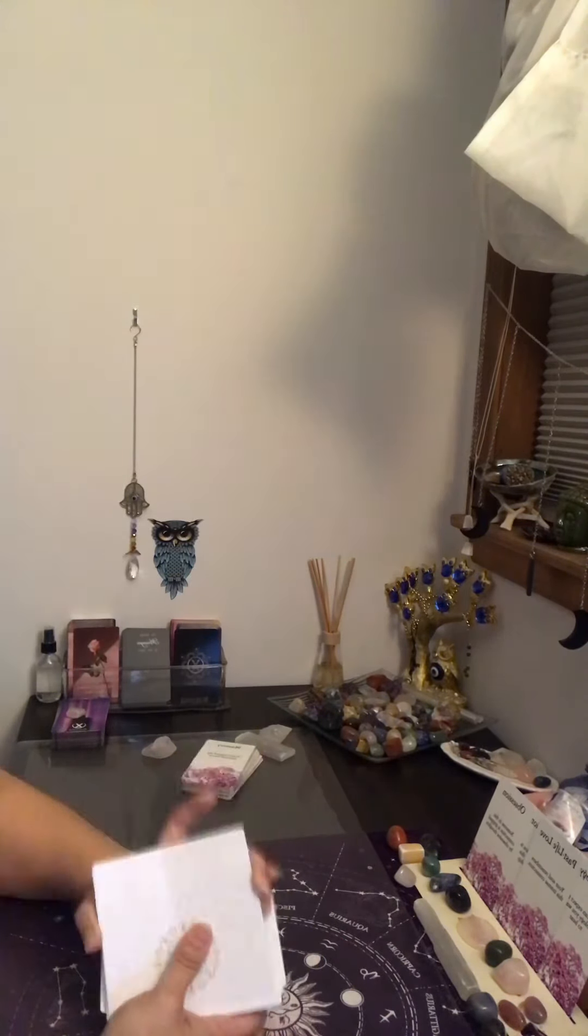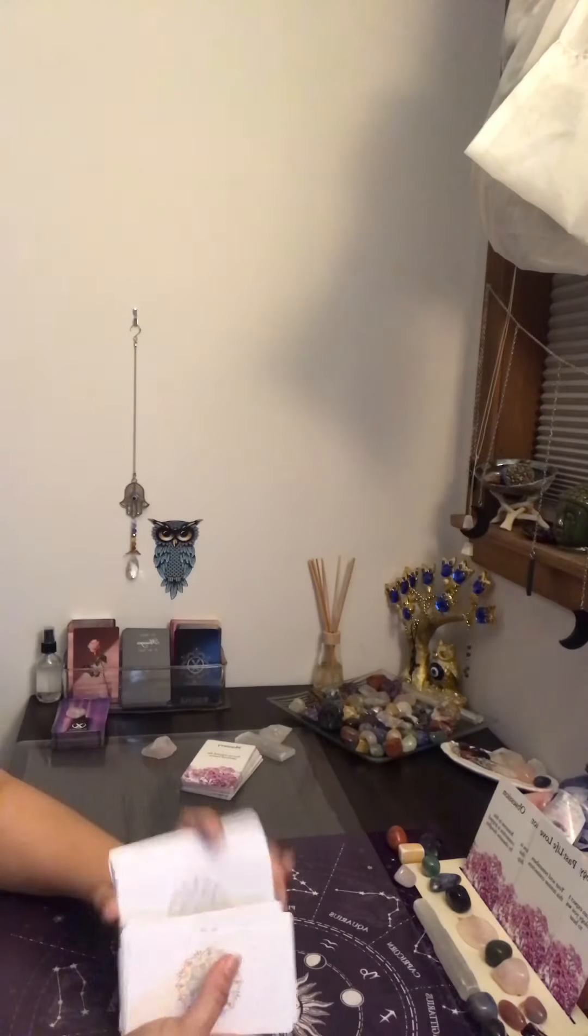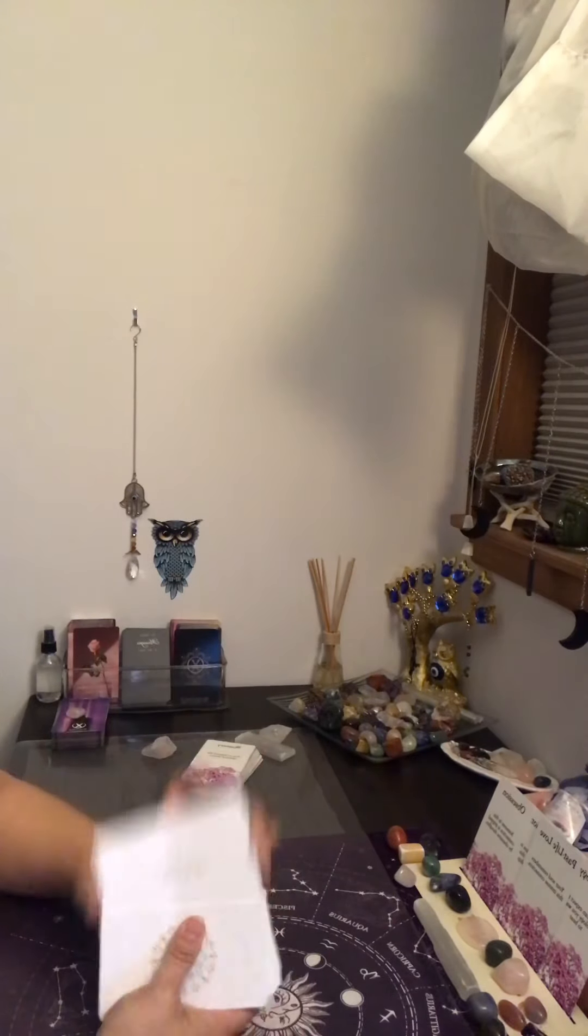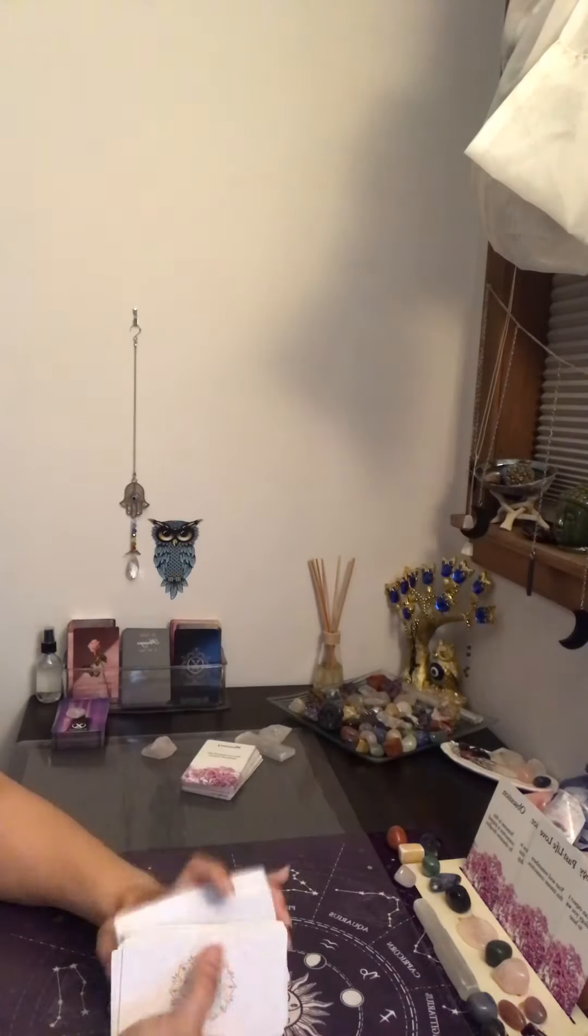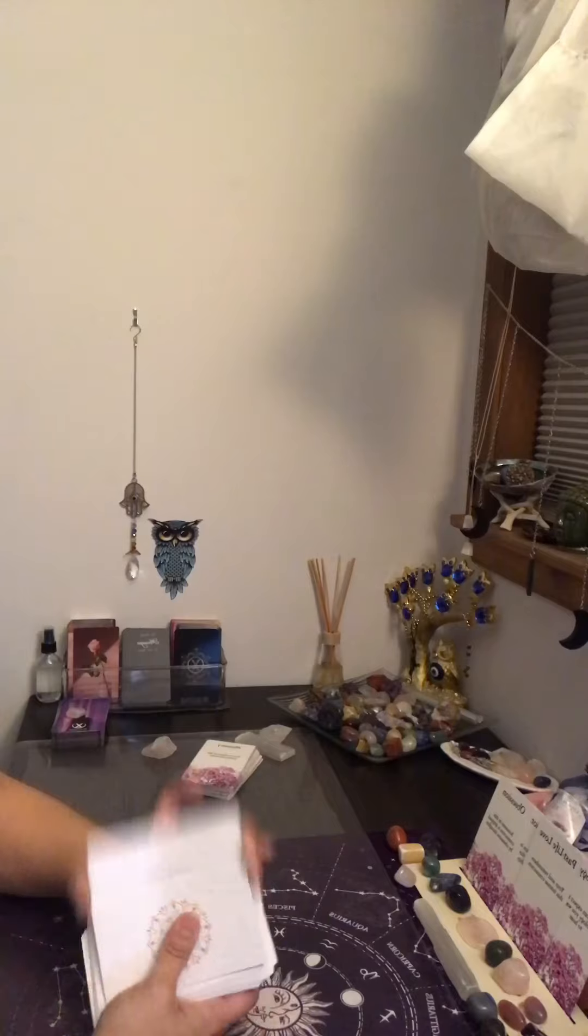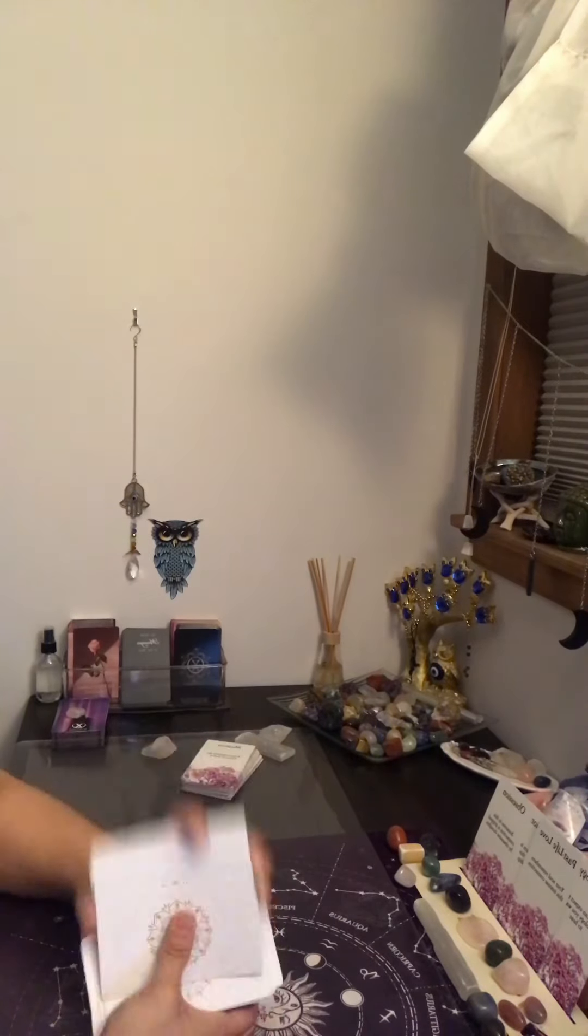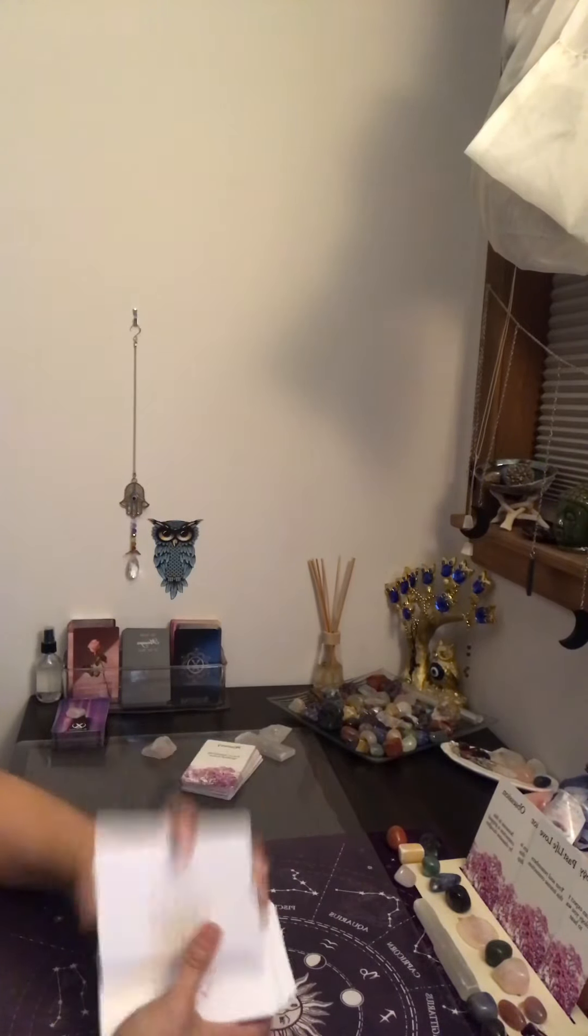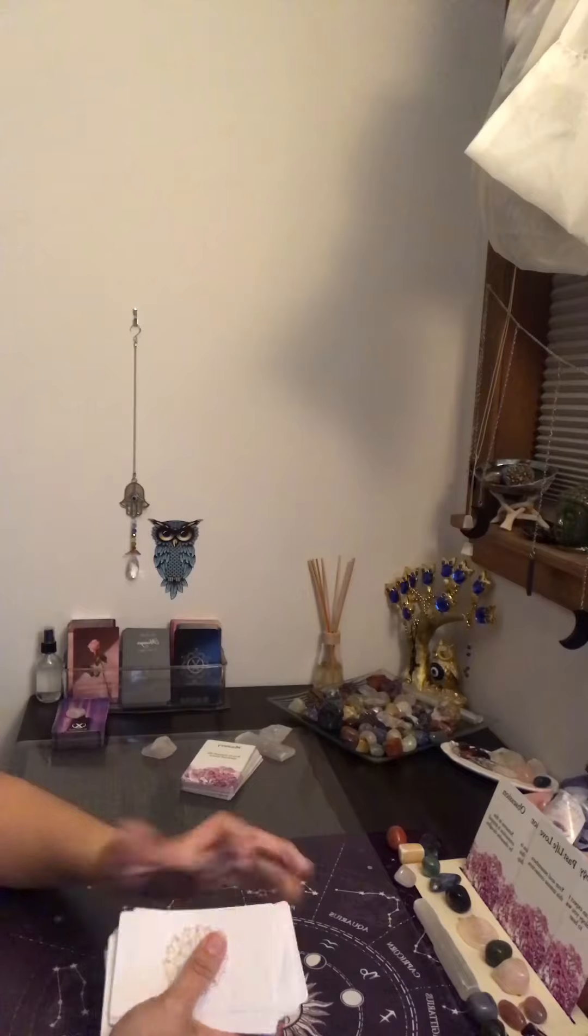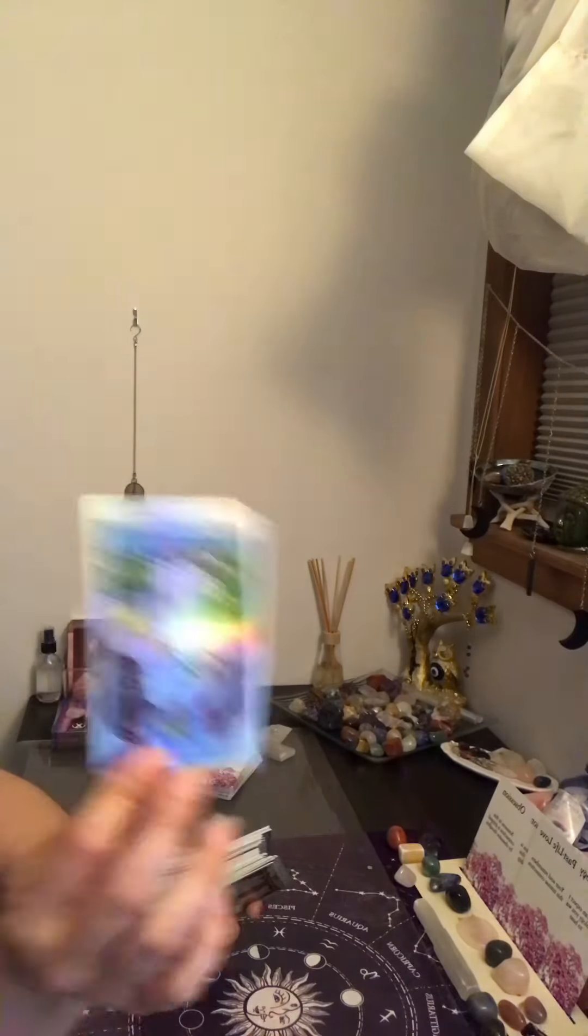Universe, Archangels, Spirit, Angel, Guides, and Guardians, please help me give my Aquarius clear and concise messages here. What happened with Aquarius in the recent past? What happened with Aquarius and this person in the recent past? Universe, Archangels, Spirit, Angel, Guides, and Guardians.